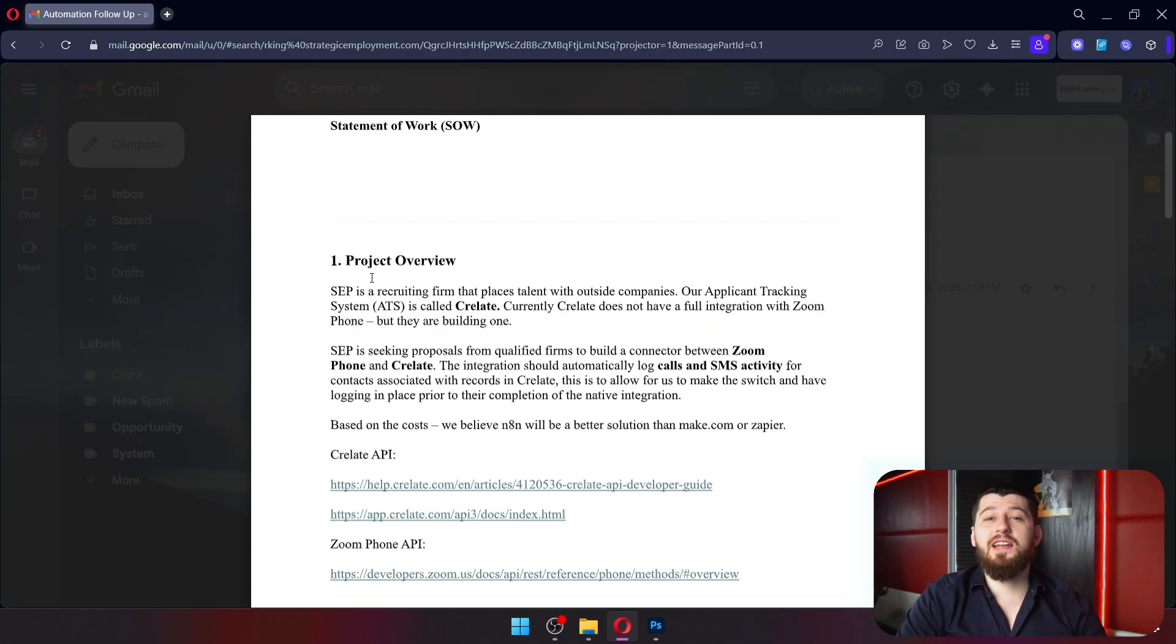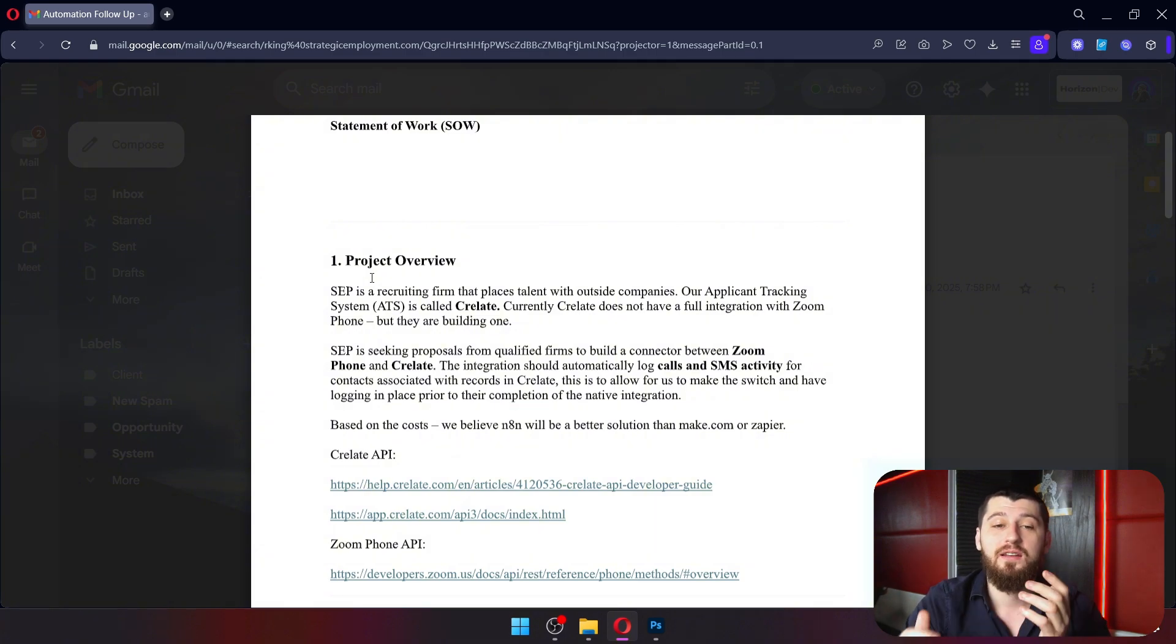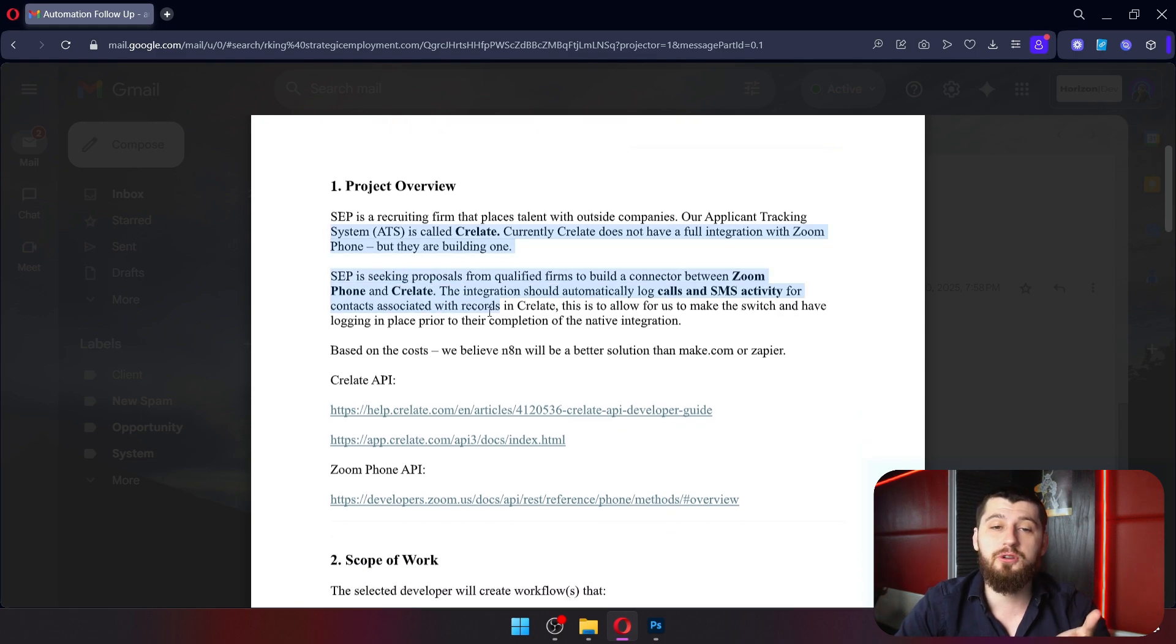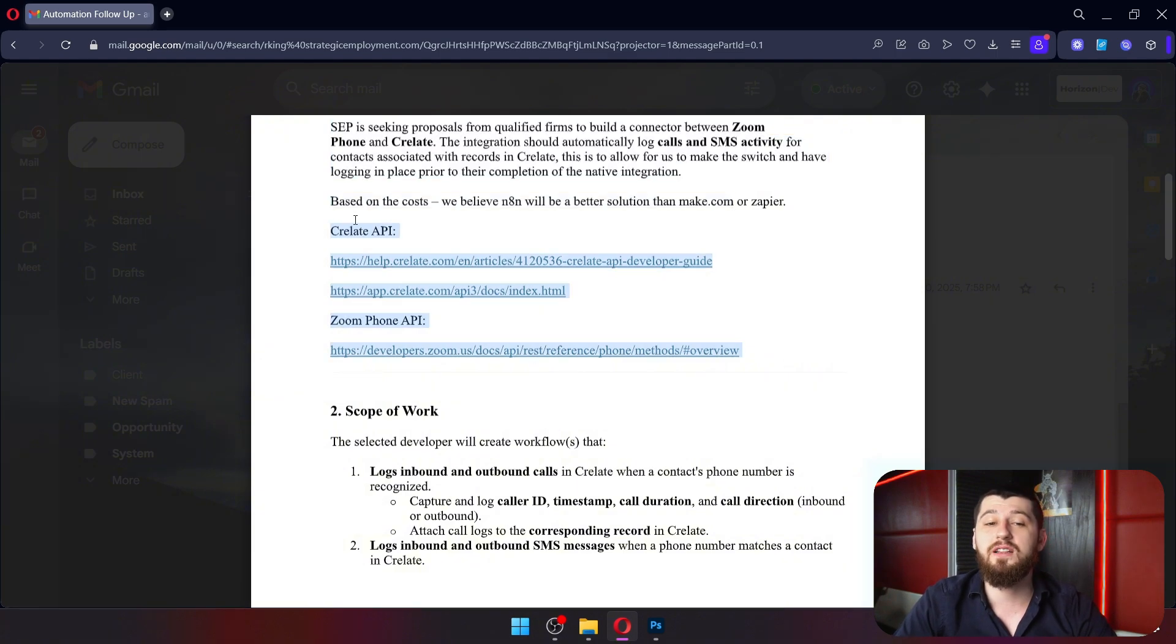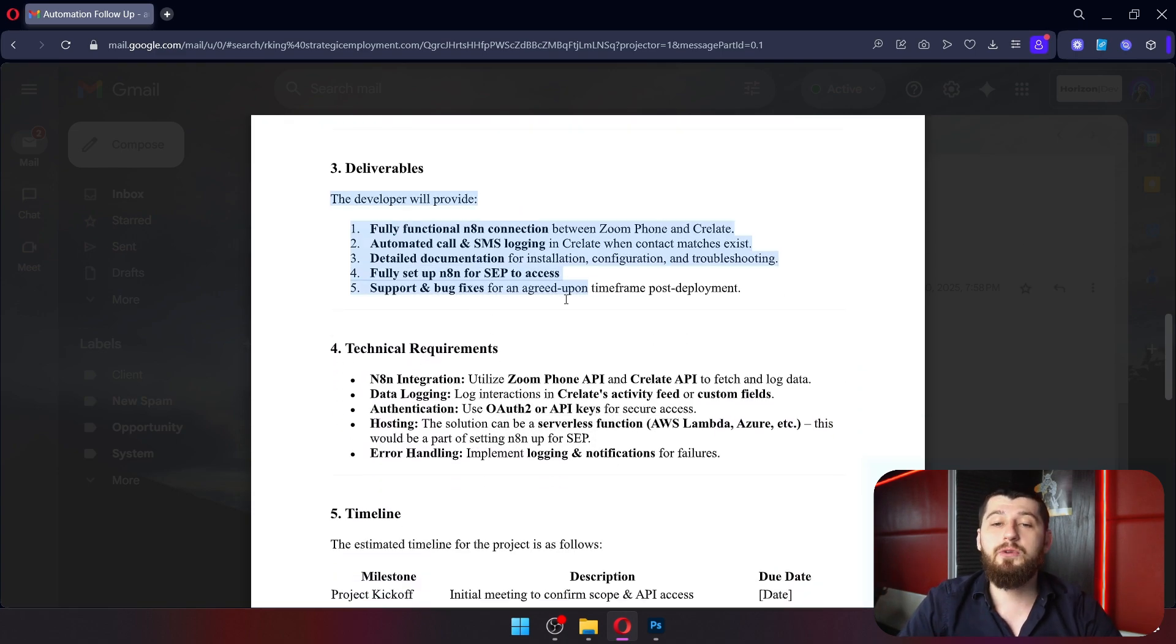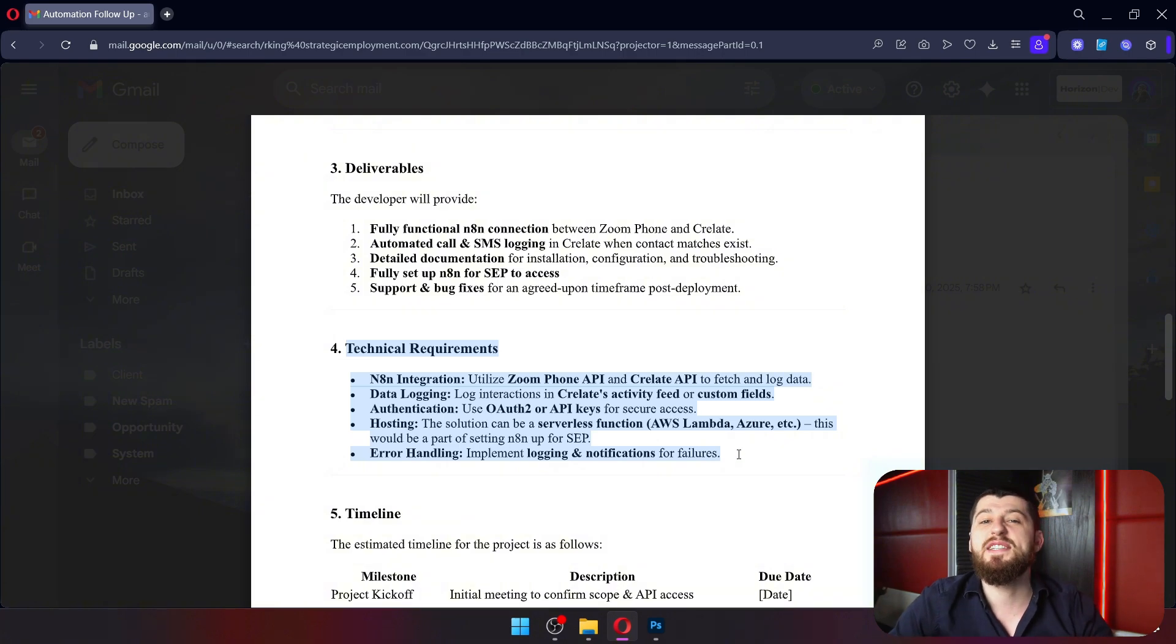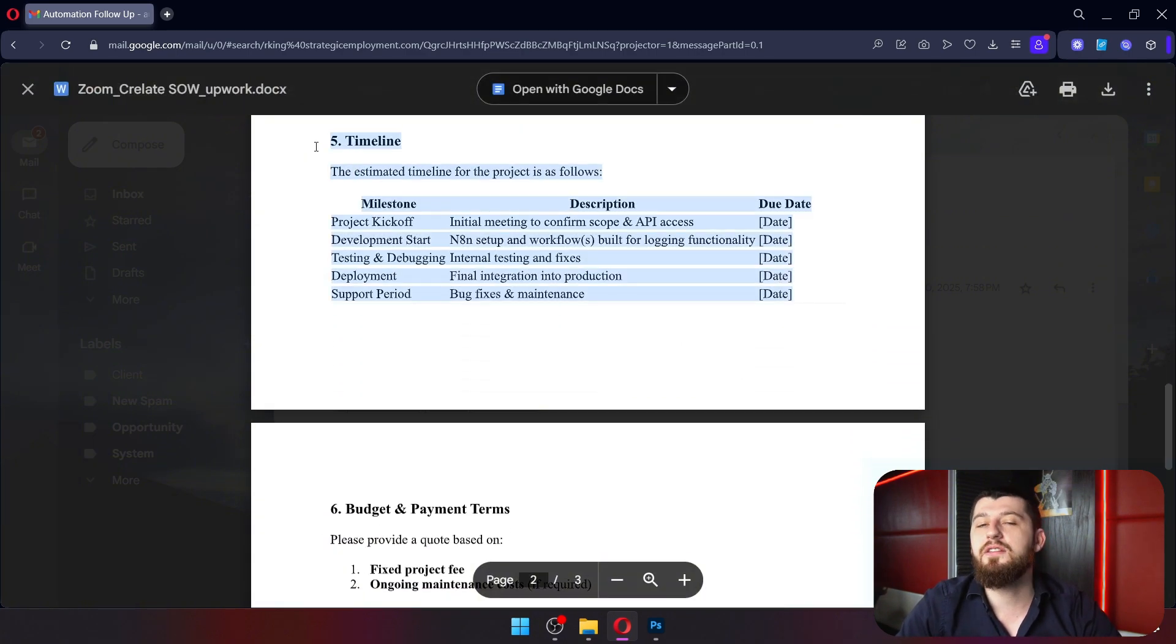The client provided a scope of work document in this example and it's always good to have one. So this is kind of what it looks like. First you have your project overview which talks generally about what you're trying to accomplish, maybe has some supporting links. Then you talk about the different workflows that you need and the functionalities. Then we've got the deliverables and the technical requirements, so basically what tech stack are you using.